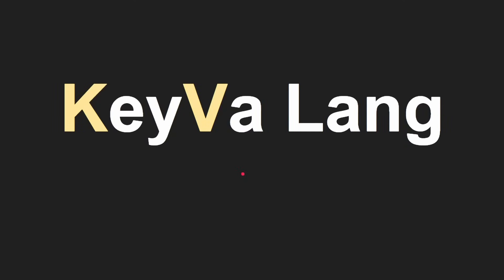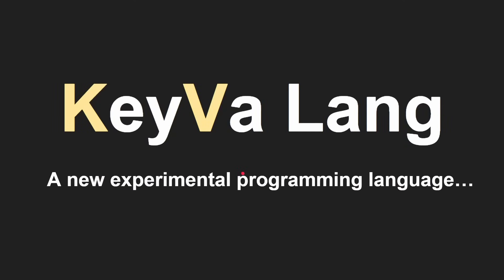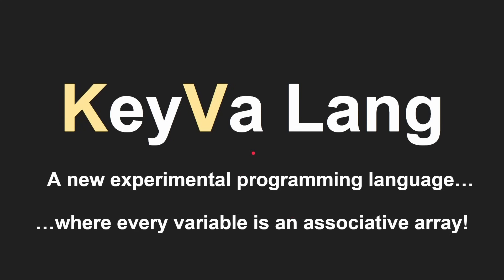Okay, so KeyVa Lang, KeyVa Lang, so a new experimental programming language where every variable is an associative array.